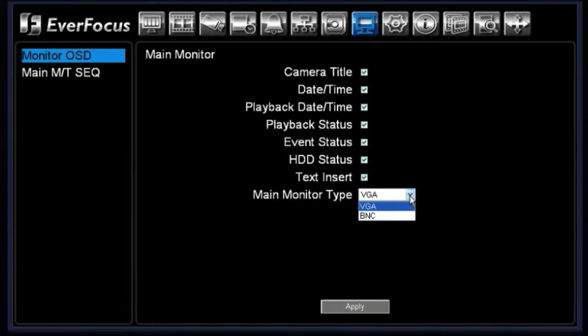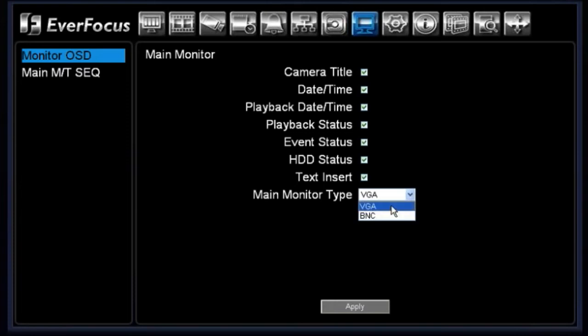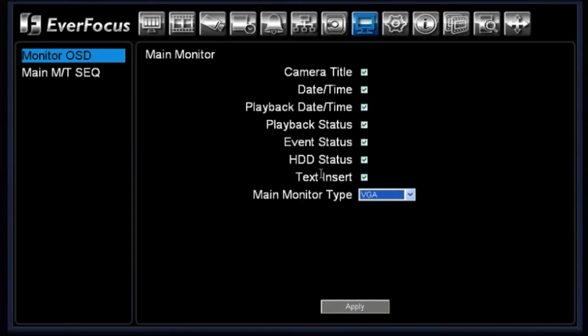You'll see under your main monitor type, you have the two different options of VGA or BNC. If you're using one or the other, you want to make sure that you choose which particular monitor you're using. If you're using both the VGA and the BNC simultaneously together, it does not matter which option you have chosen in this field.